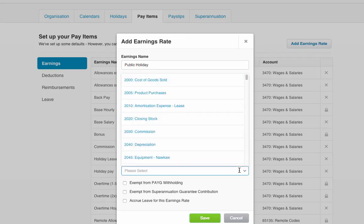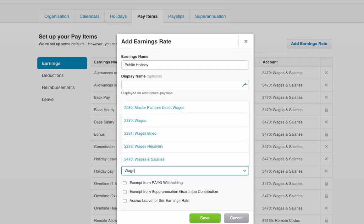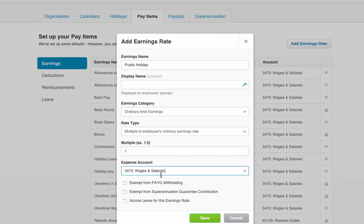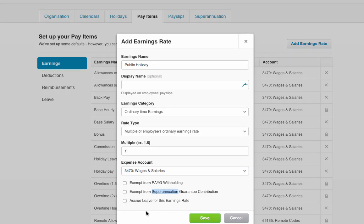Then there's an expense account — this is obviously different for every company, but we'll just put this to wages and salaries. Then PAYG withholding and super, so you get PAYG withholding and you get paid super on public holiday. If you've got an extra allowance that doesn't have super or pensions, or doesn't accrue tax, then you can tick or untick these.